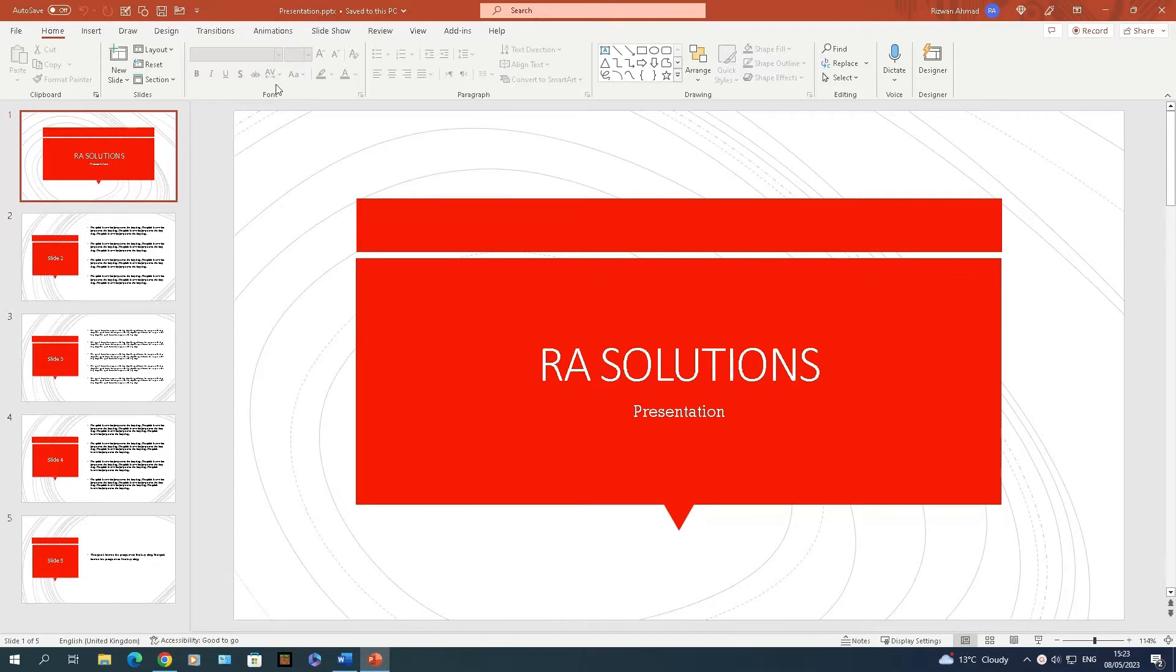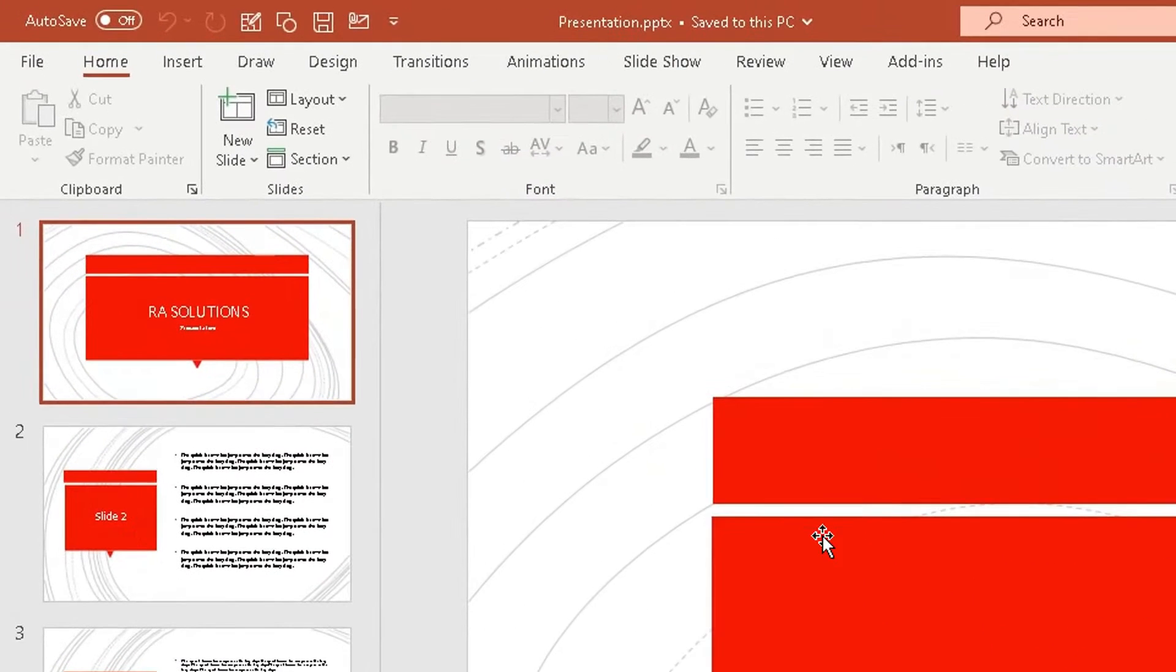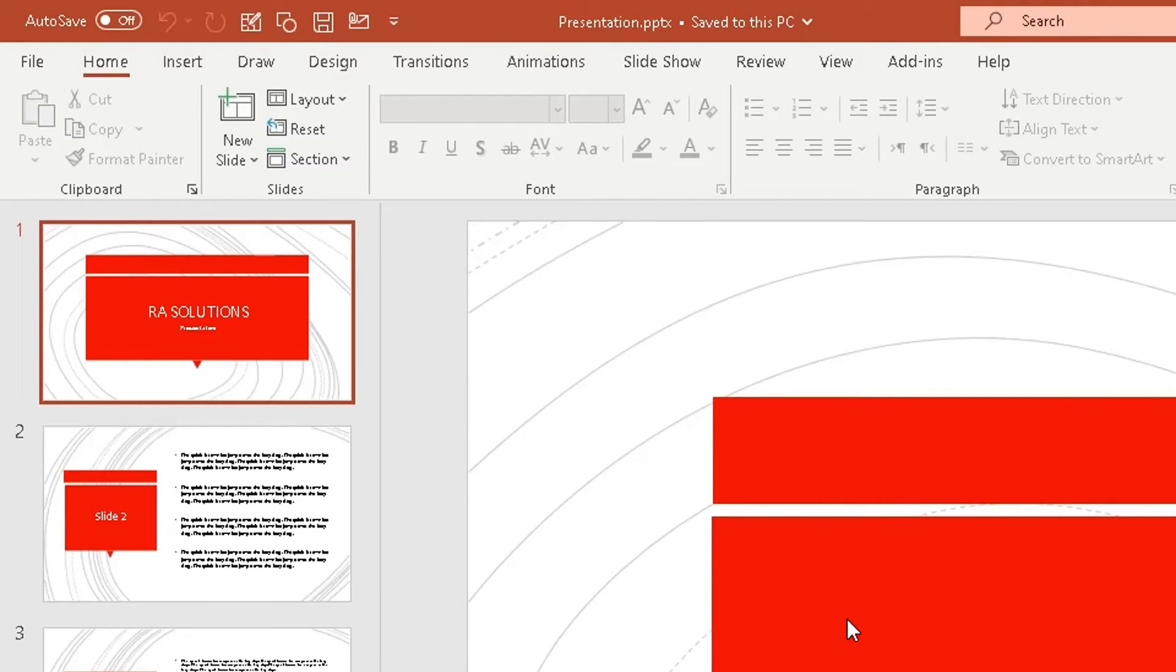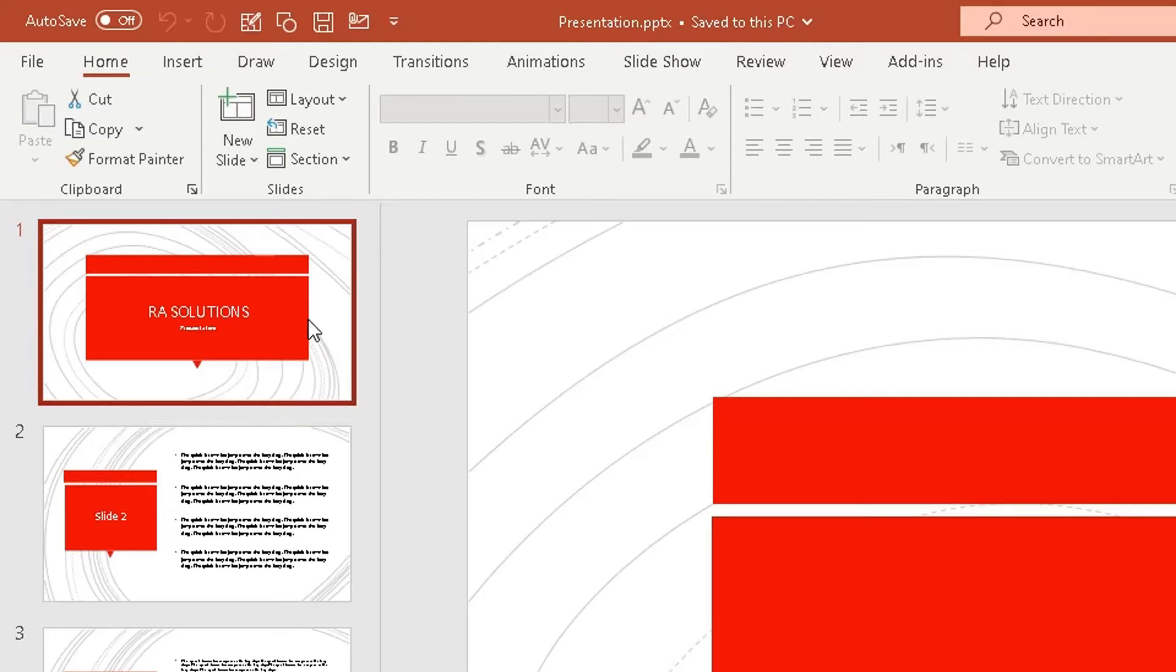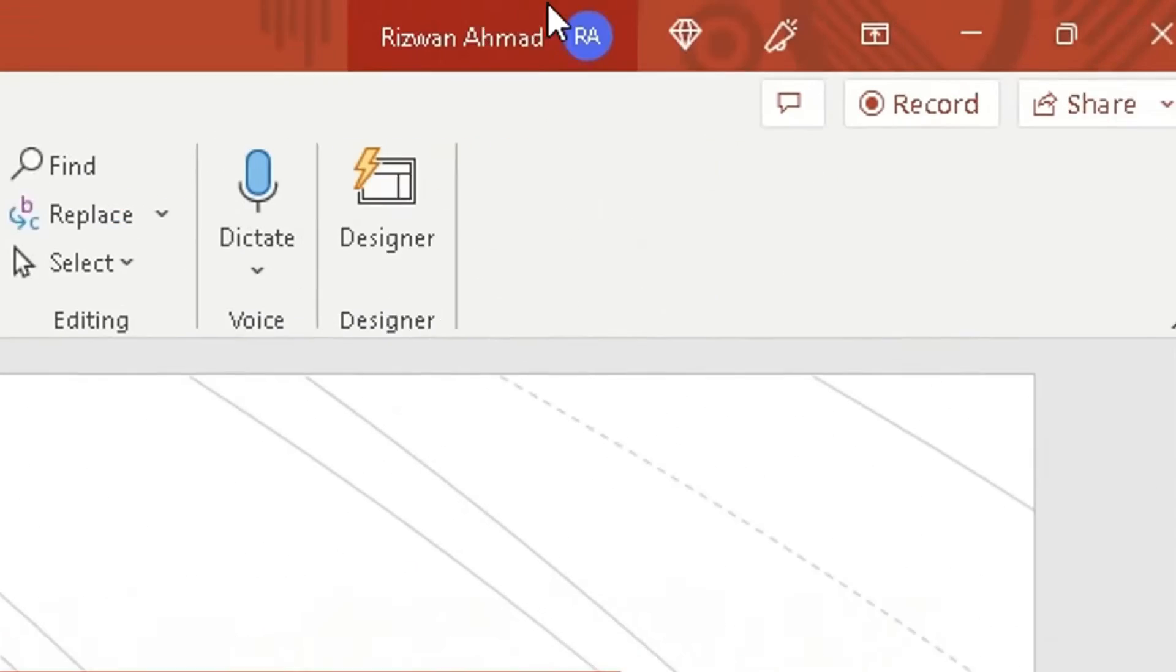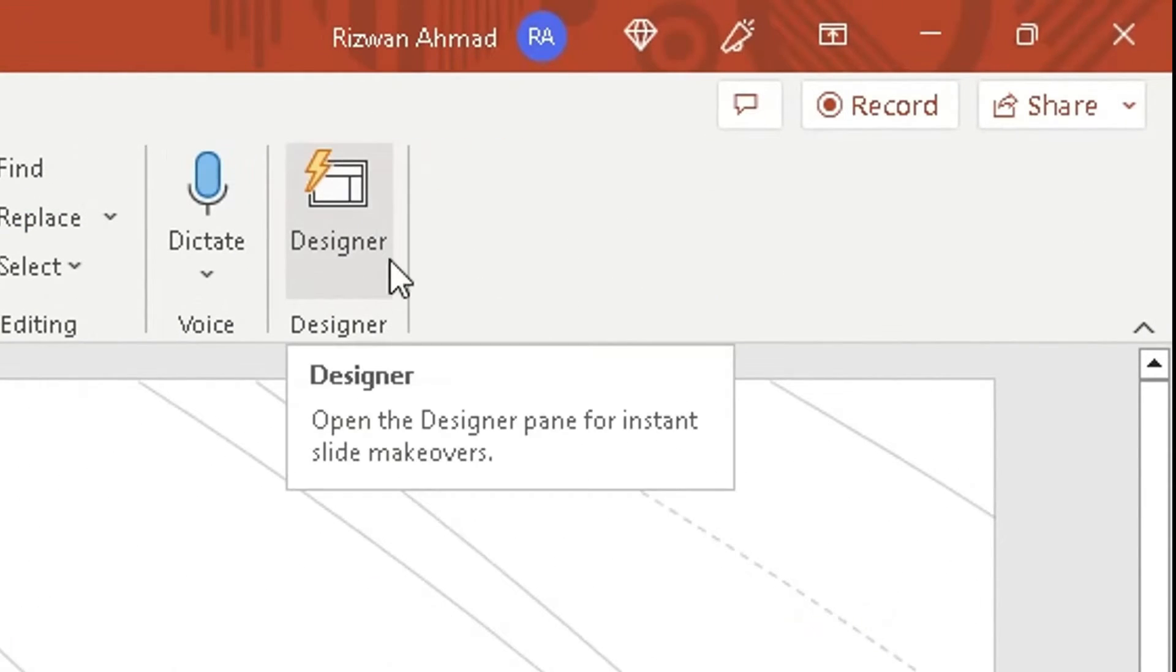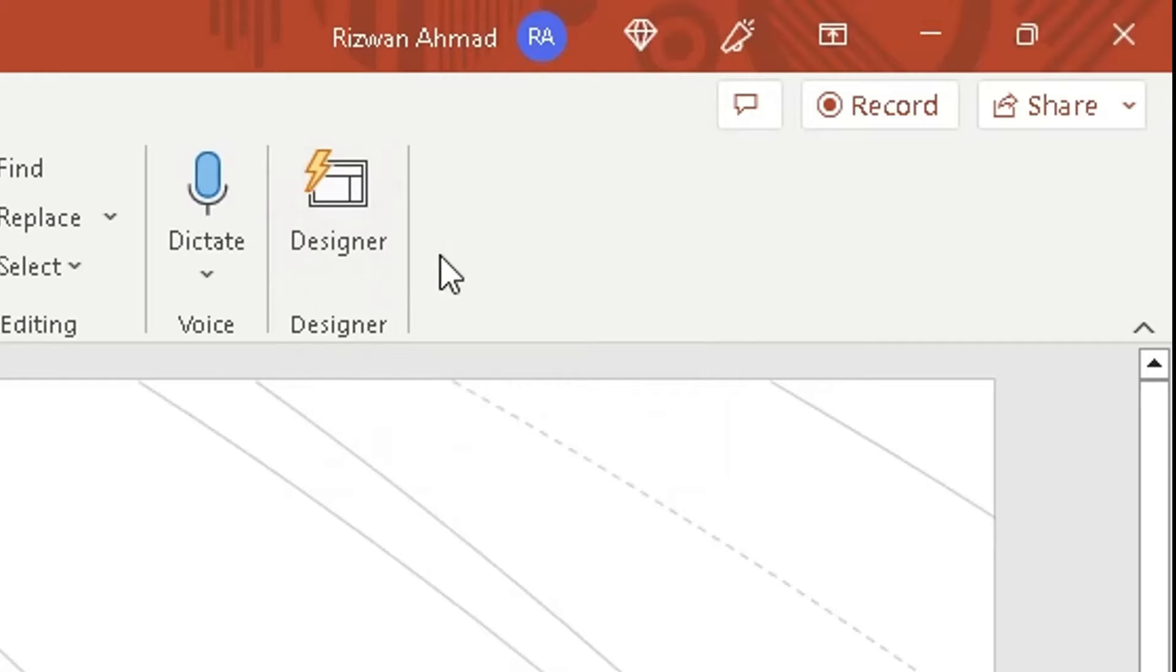So what you do is open up the PowerPoint presentation. Currently my PowerPoint presentation has the color scheme of white, gray, and red. Open up the first slide, and at the top in the ribbon, go to Home. You will see an option on the right side—in Microsoft 365 you'll see a Designer feature here.